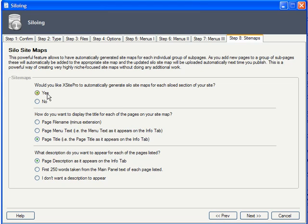You have options for displaying the name of each page in the silo-specific sitemap, as well as if and how you want the page's description to appear.